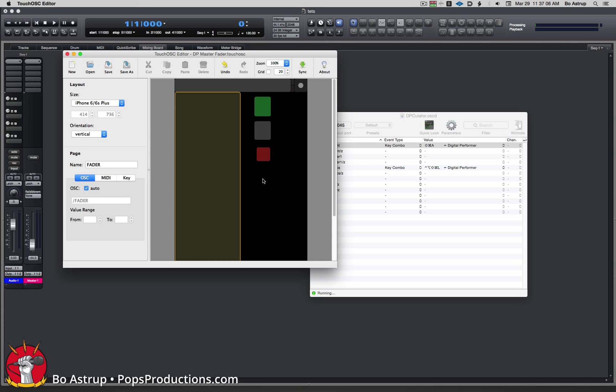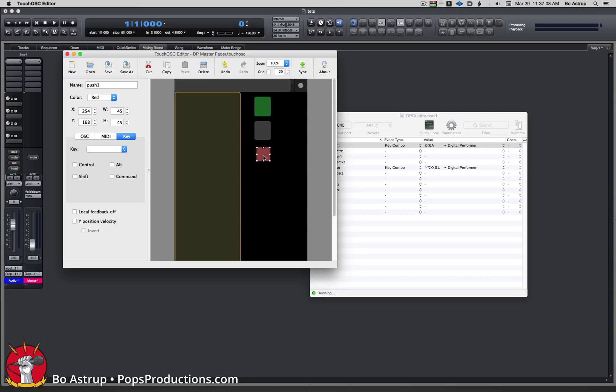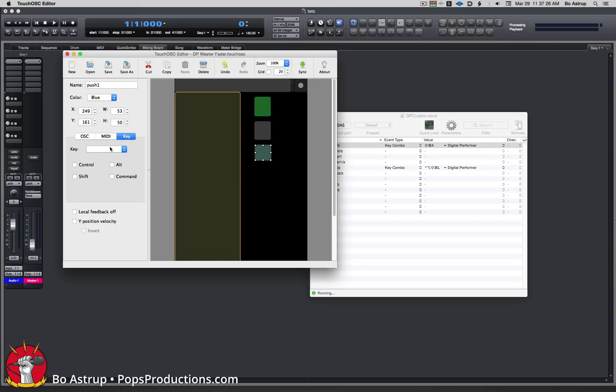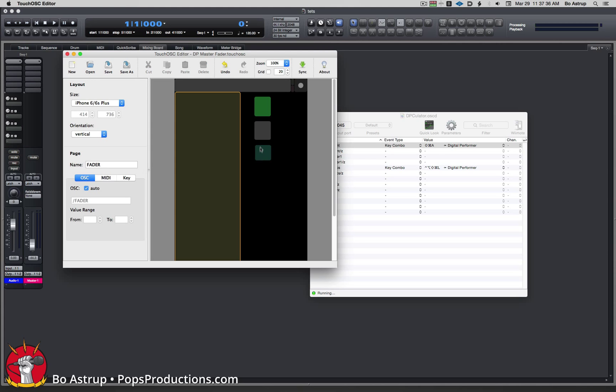Let's go back here. I made this button, changed the color to blue. It doesn't look that blue to me, but anyway. I want to use that for OSC because we'll set up the key command in OSCulator. Now I want to add a label to this.